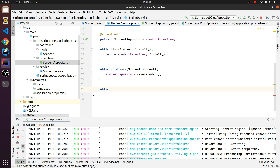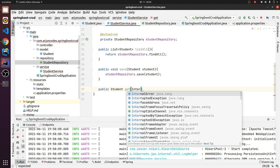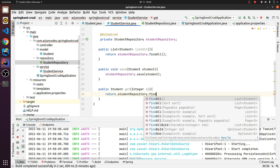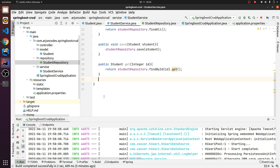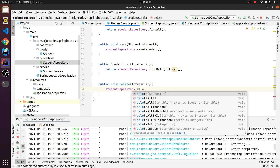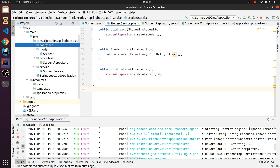Next write a service method for getting a student by ID: public Student getById(Integer id) { return studentRepository.findById(id).get(); }. And for deleting: public void delete(Integer id) { studentRepository.deleteById(id); }. That's it for the service class. Next we need to create a controller.